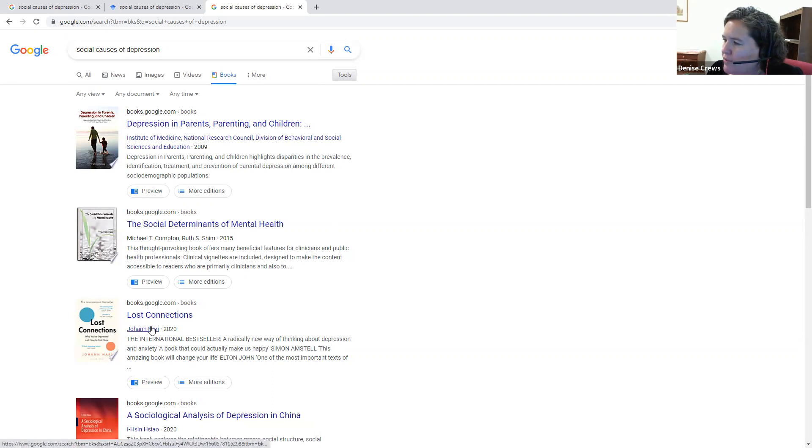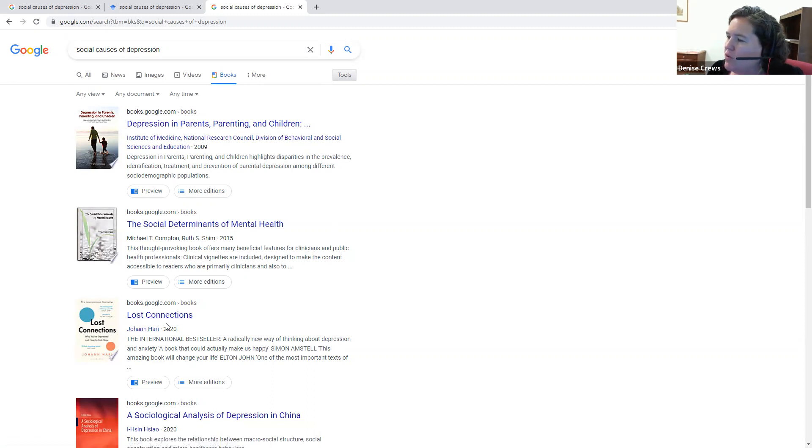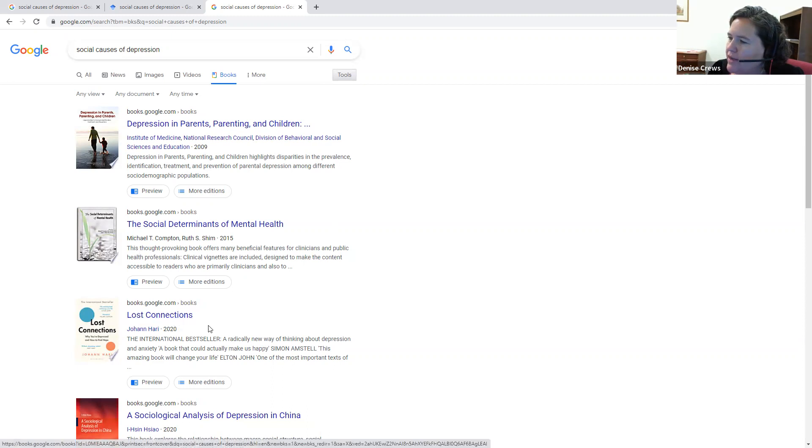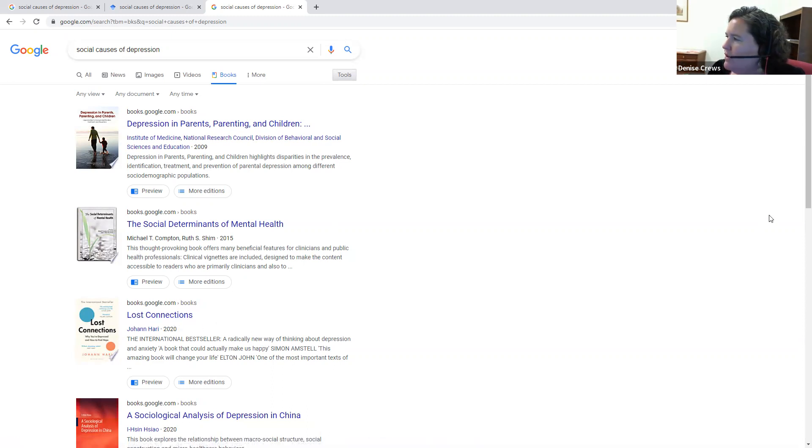Going down to number three here, this is a bestseller called Lost Connections. It's more of a popular book, not so much academic. However, it was very influential, so it's still worth looking at because many academics responded to it and reviewed it.